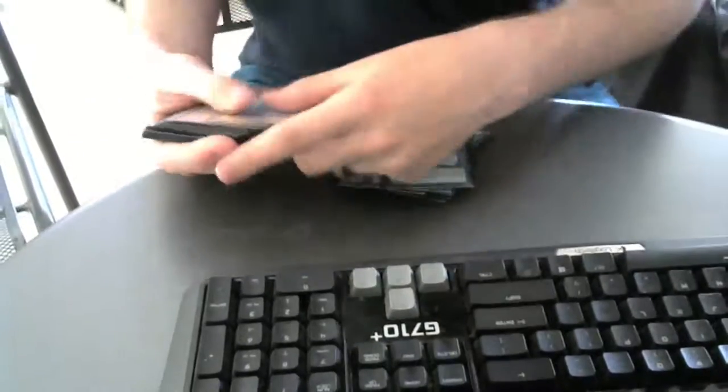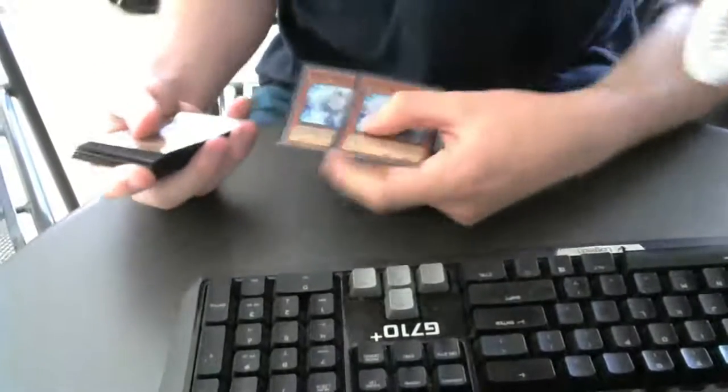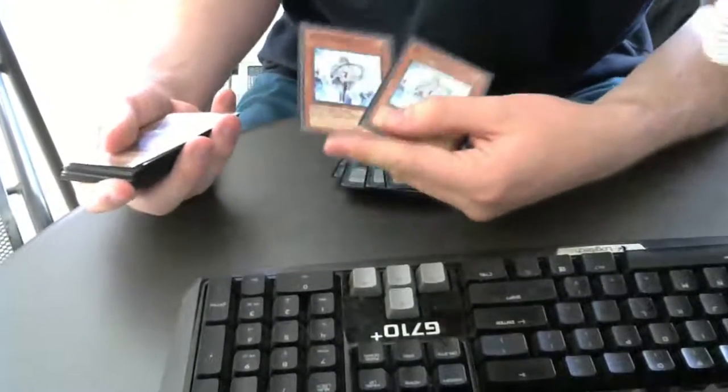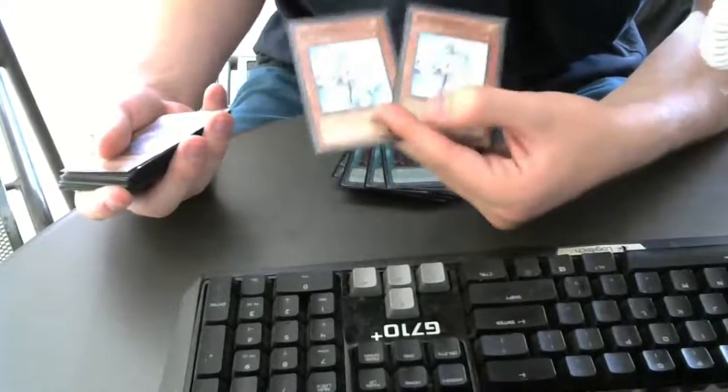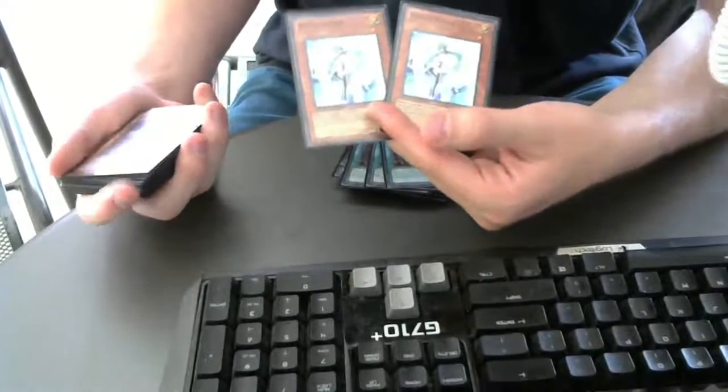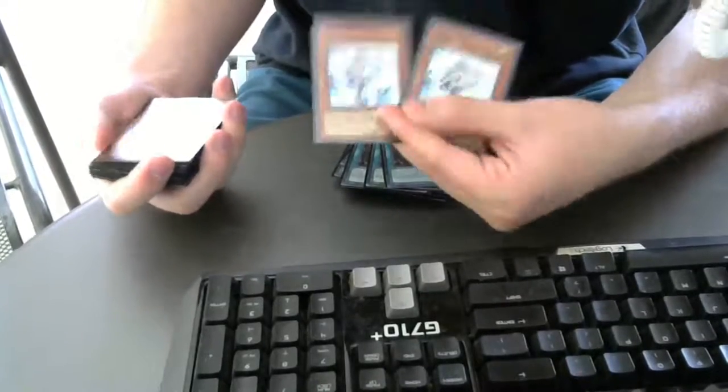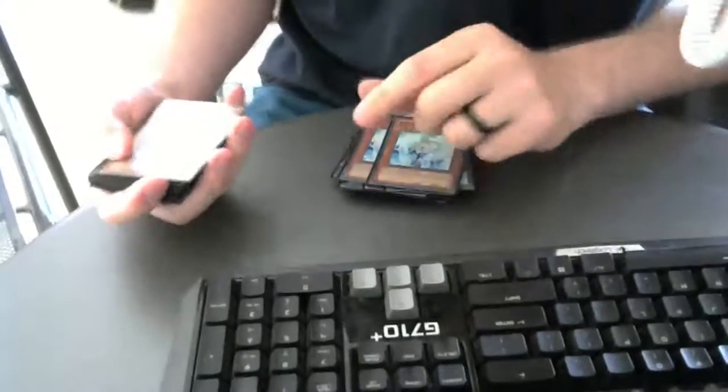Now we're playing two Effect Veilers. A lot of people say this card sucks, it shouldn't be in the main deck. It's not a good card right now. Well, to that, I say fuck you. And we play two.